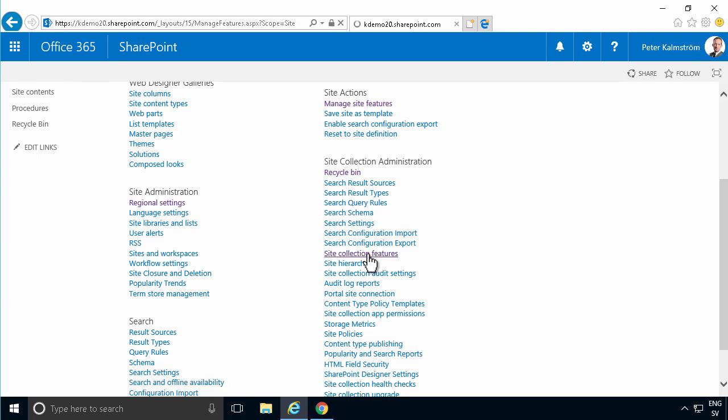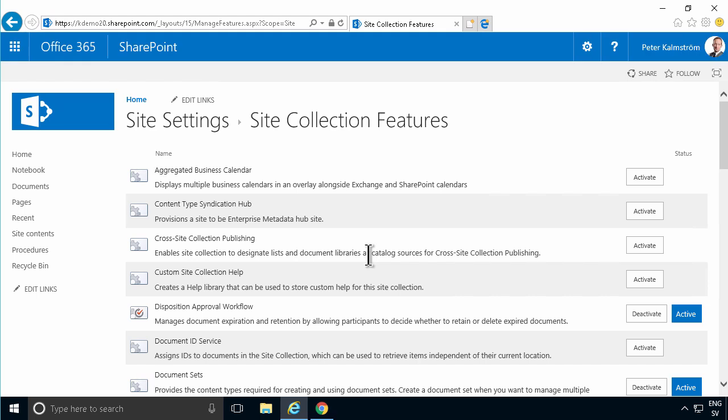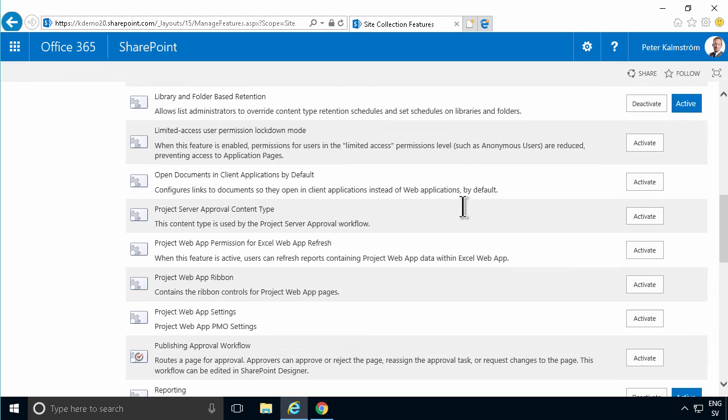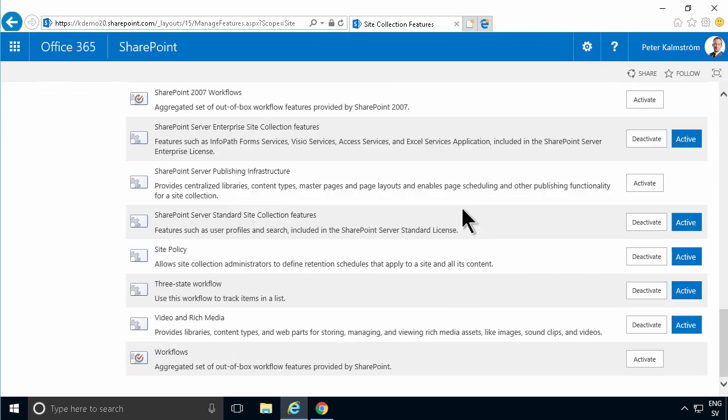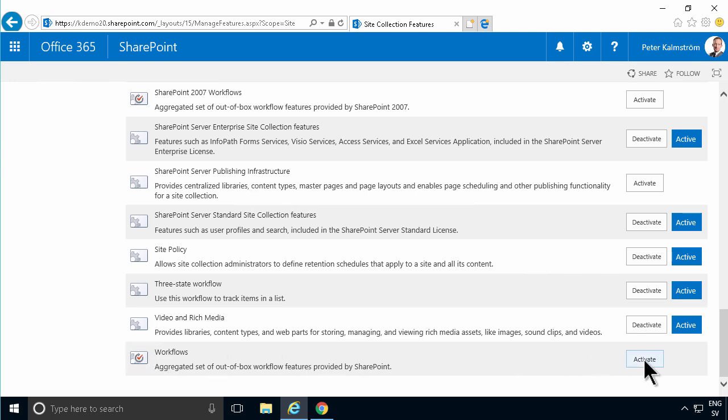At the very bottom of that long list of features, there's the Workflows - aggregated set of out-of-the-box workflow features provided by SharePoint. That's the one you need, so you activate that.